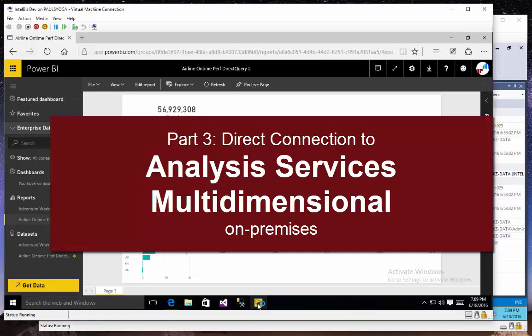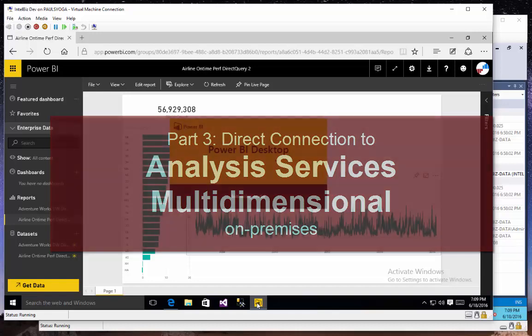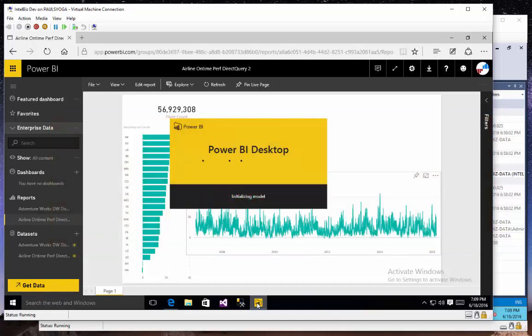All right, the next demonstration is using an Analysis Services data source with direct connectivity to the on-premises Analysis Services server instance and database.